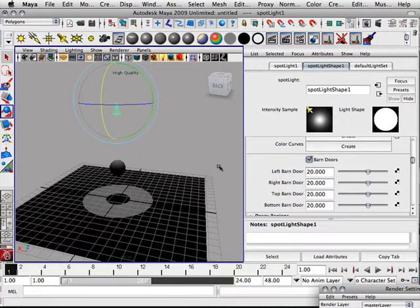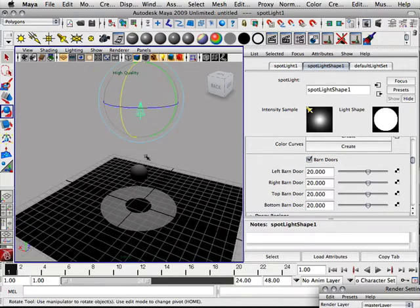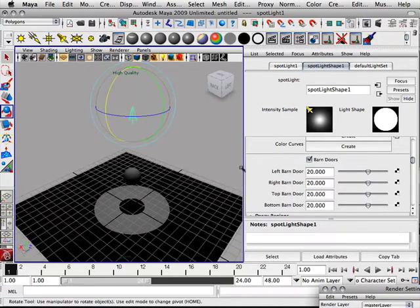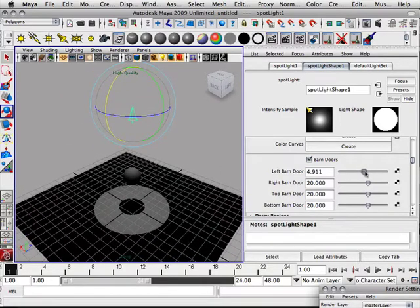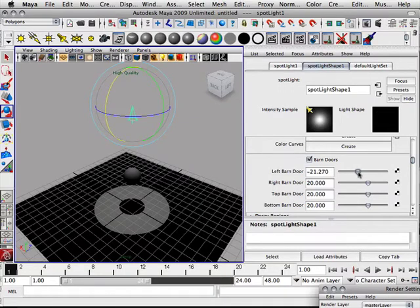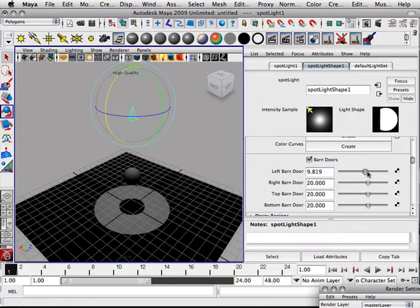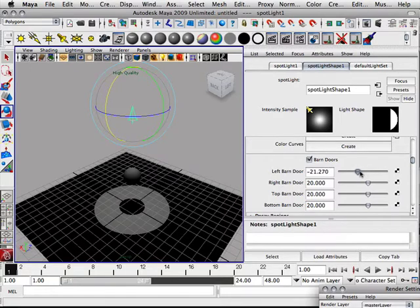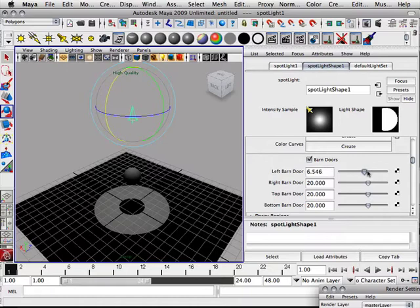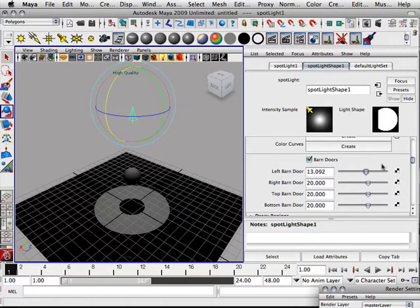By default, barn doors does not do a thing, but I can adjust that. So if you look at it, see up at the top this detail right here? It allows me to see exactly what I need. Let's say I go like this, trim this spotlight up to a square.